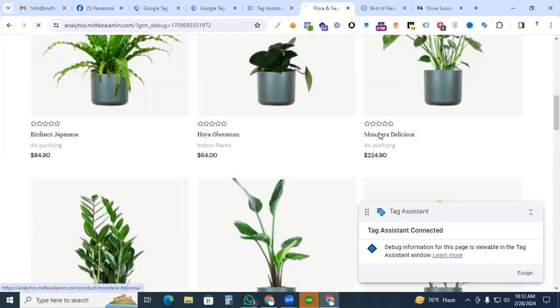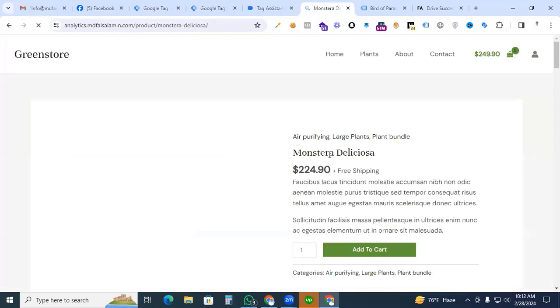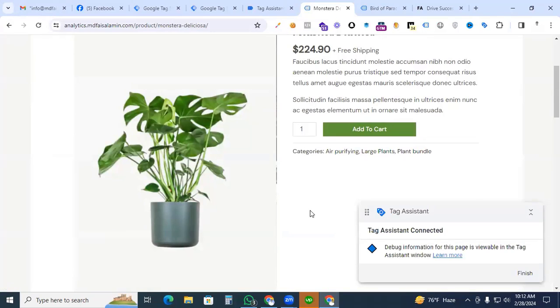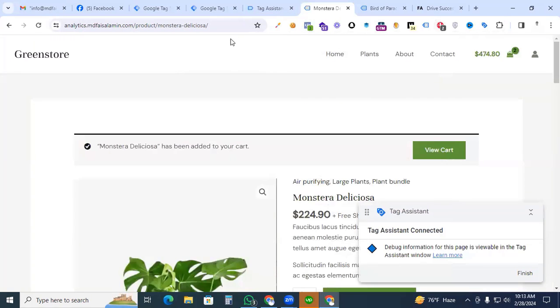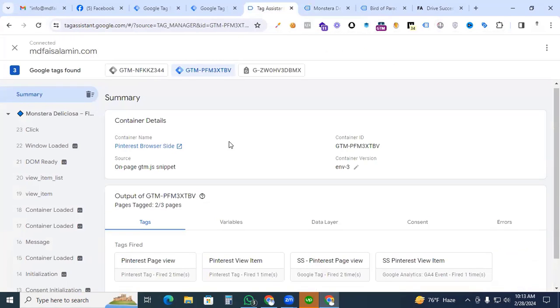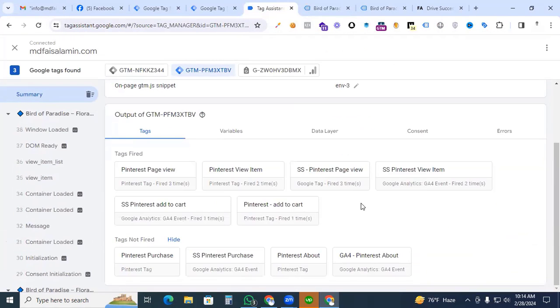Open a product page and finally we click the add to cart and check out if our add to cart event is fired or not. Then click add to cart. Now we are back to the Google Tag Assistant. They are looking great. Our Pinterest add to cart event is working perfectly.